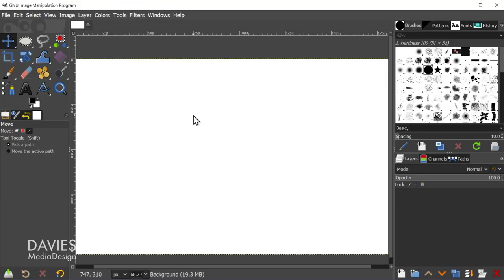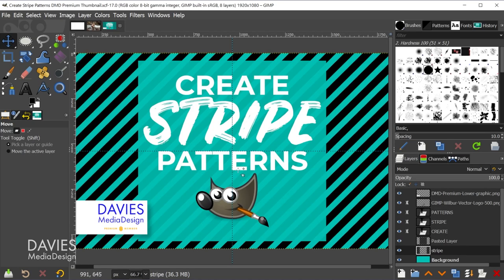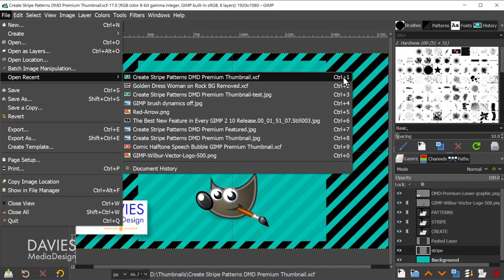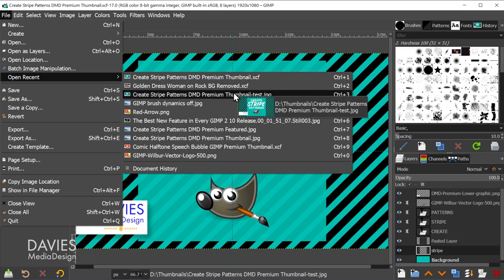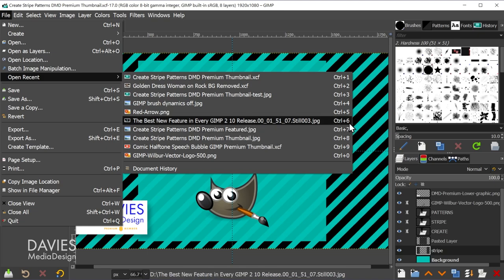For example, hitting CTRL-1 opens whatever the last image was that you opened — in this case a photo with the main subject outlined with a selection area. CTRL-2 opens the second entry in the document history. You can go to File > Open Recent to see each recently opened document with its CTRL + number shortcut. If you're on a Mac it might be CMD-1. You can hover your mouse over each one for a slightly larger preview.